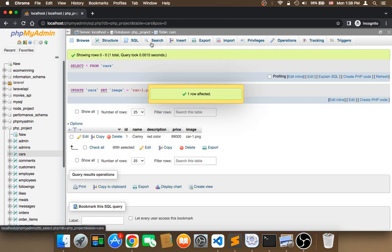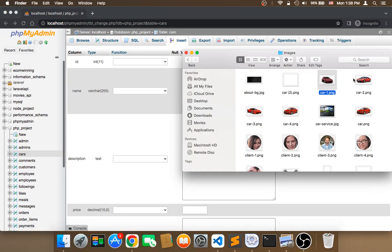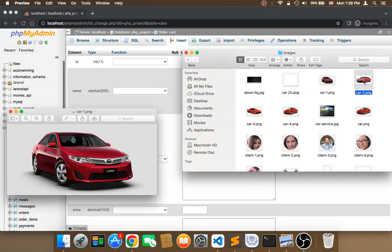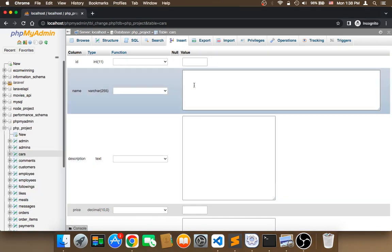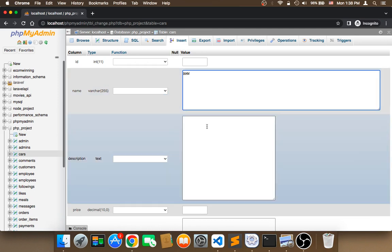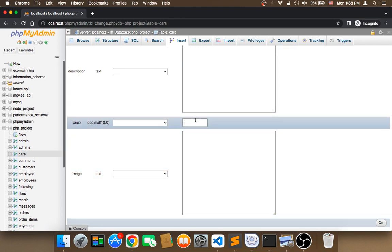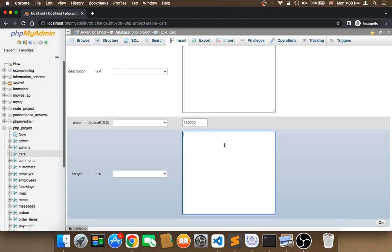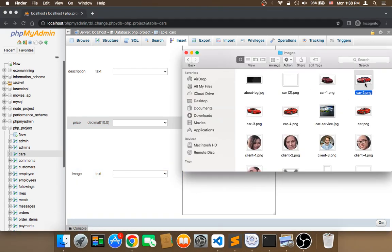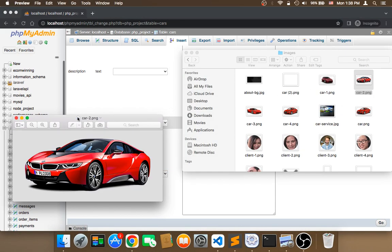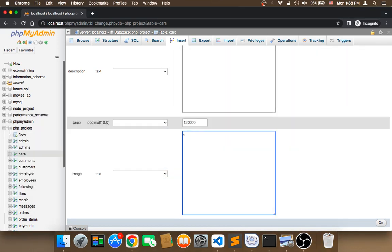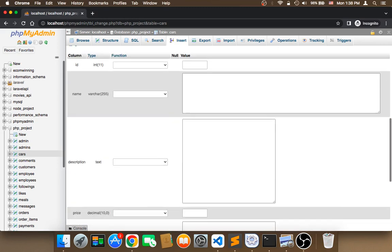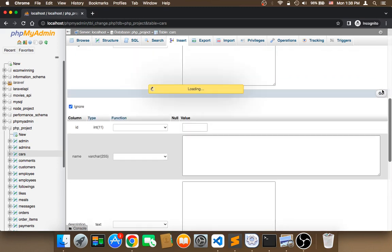Let me insert a new car. The second car is BMW. For the description, I'll put grid color. For price, let's say $120,000. The image name is car-2.png, so I'm going to enter car-2.png, and then click on go.